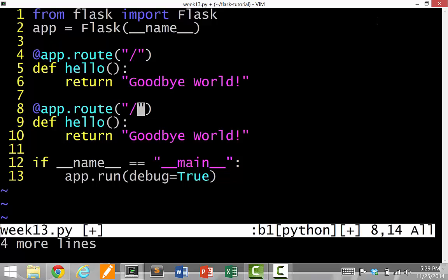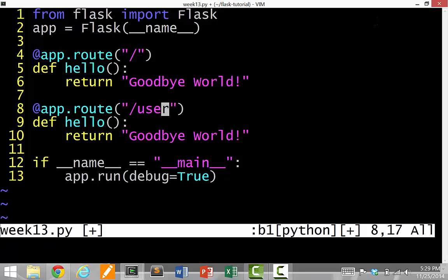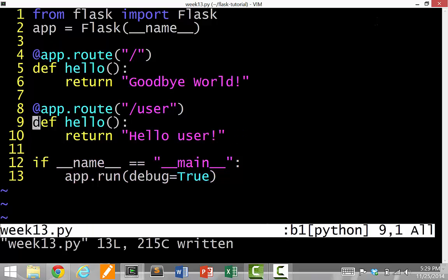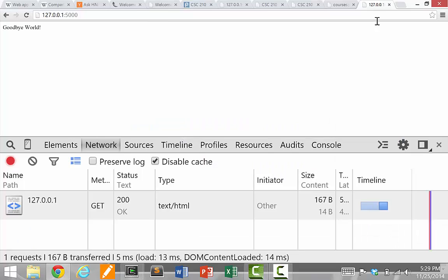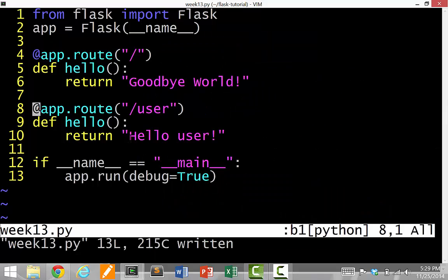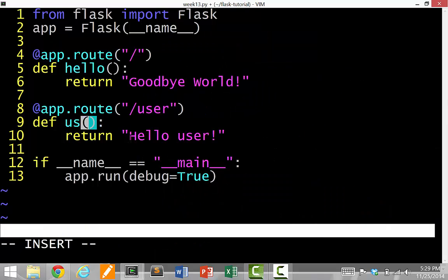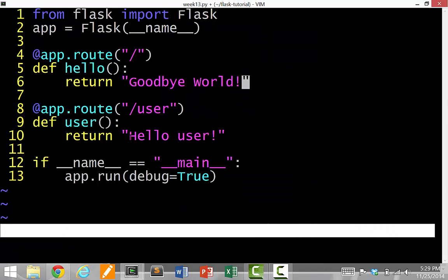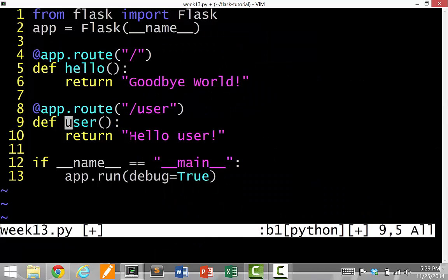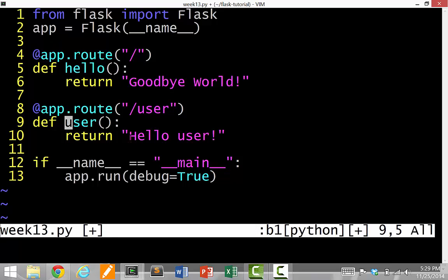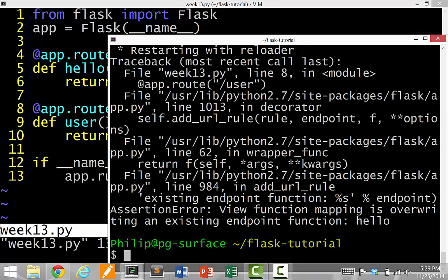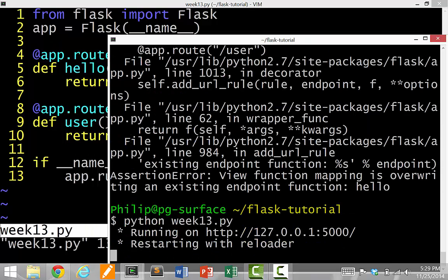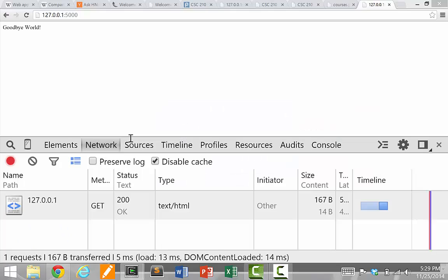Let's just say user. Okay. And then we'll say, hello, user, like that. Okay. So does this reload? Let's make sure it auto reloads. Oh, wow. It died. Oh, I named this function the same thing. So the annoying thing is you have to name functions in Python, but you can't have duplicate names, obviously. So I just have to call this user as a name function.